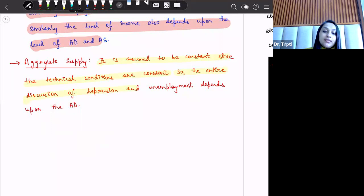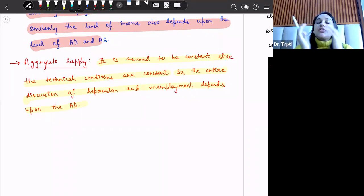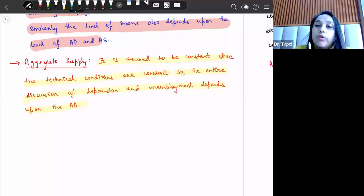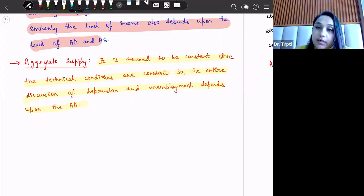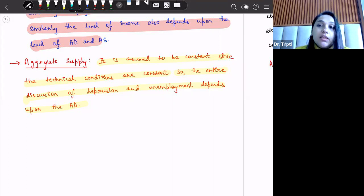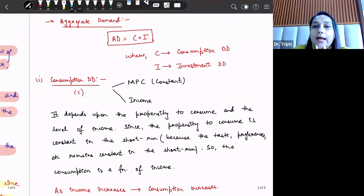The entire discussion of depression and unemployment is therefore just about aggregate demand. If we have to address depression or reduce unemployment, then we need to change our aggregate demand. As we discussed in the last theory, if we have to increase effective demand, then we have to increase aggregate demand. So now let us discuss about aggregate demand.